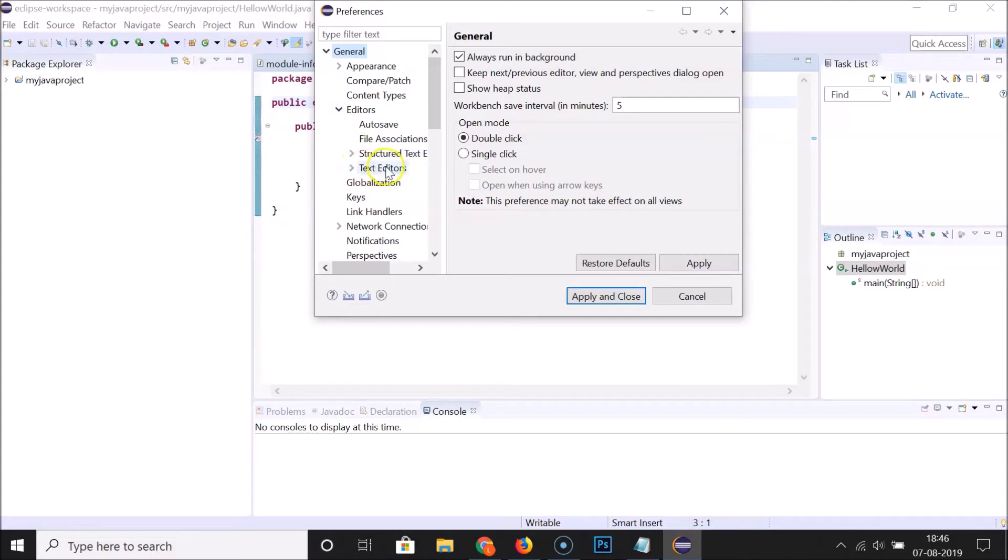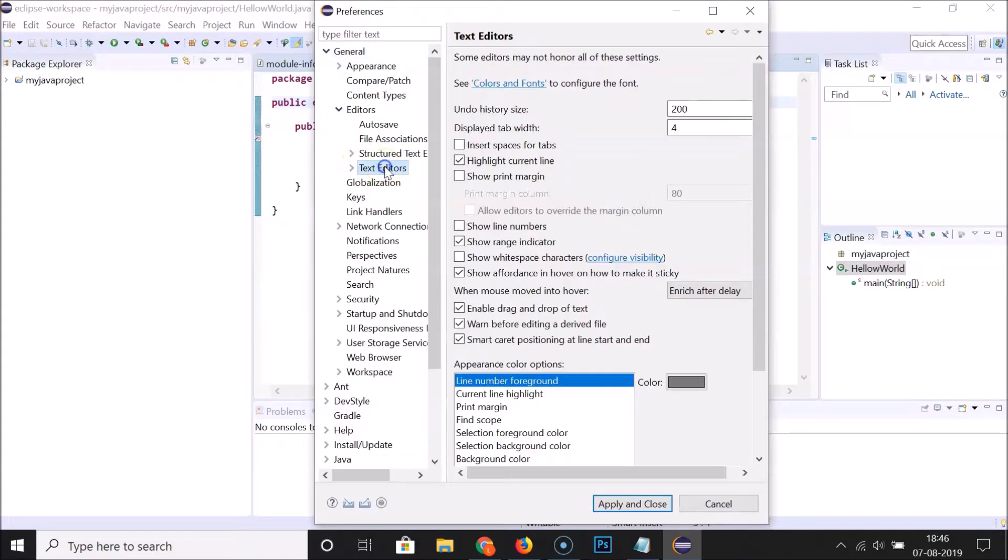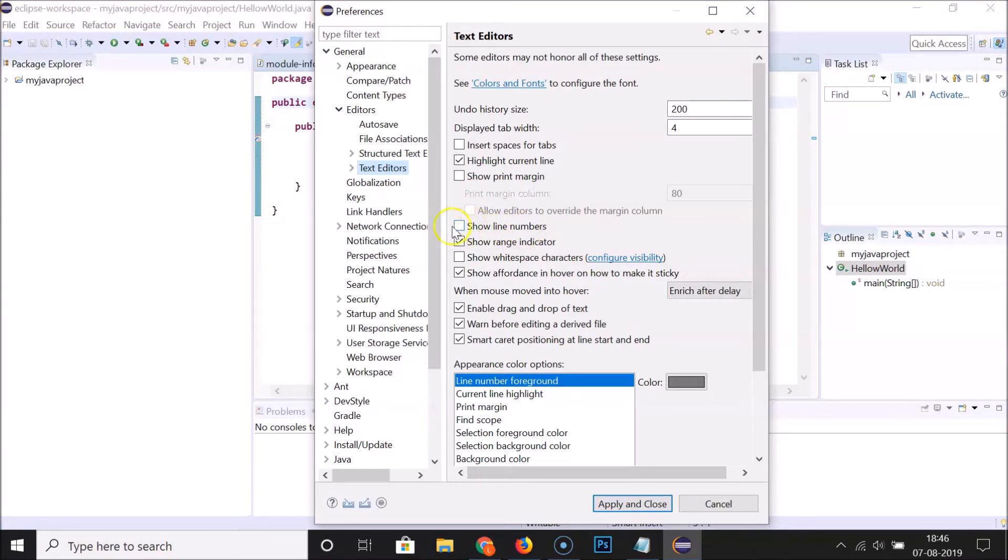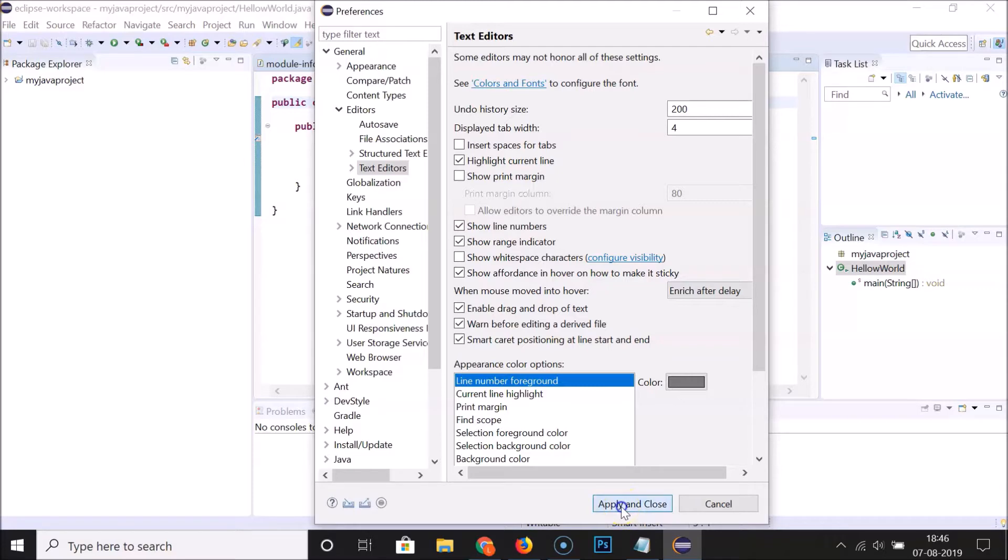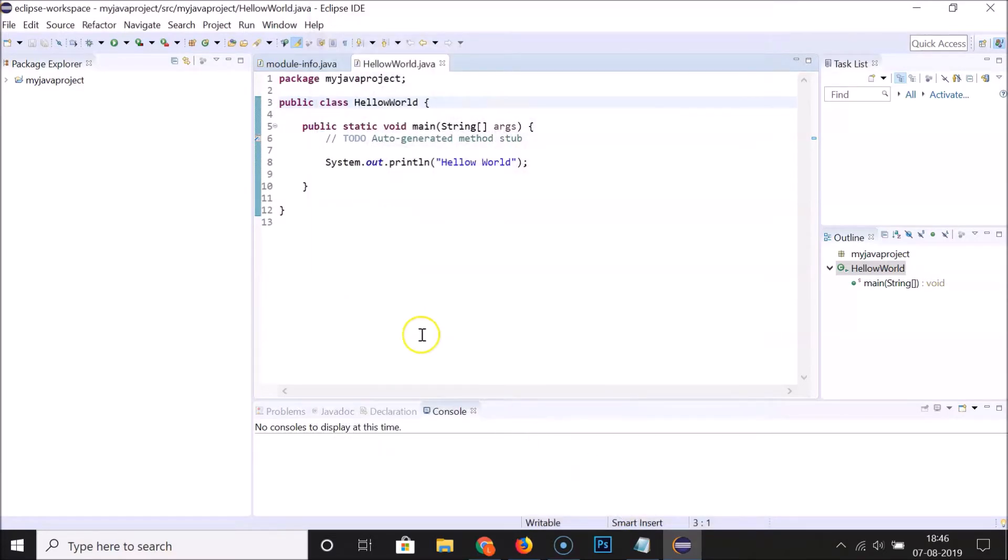Here we have Text Editors. Click on Text Editors and here we have the 'Show Line Numbers' option. You can see currently I have this unchecked, so you need to click on this to check it. After that, you have to click on Apply and Close.